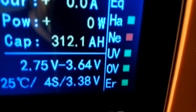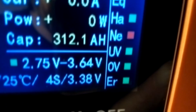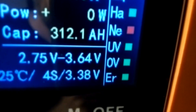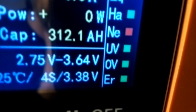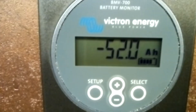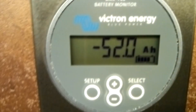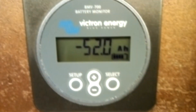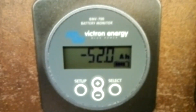At the start of the experiment, the BMS Hall sensor shows 301.1 amp-hours of capacity remaining, and on the Victron we have minus 52 state of charge. Let's see how big the difference will be after running overnight — easy to calculate, but let's observe it directly.